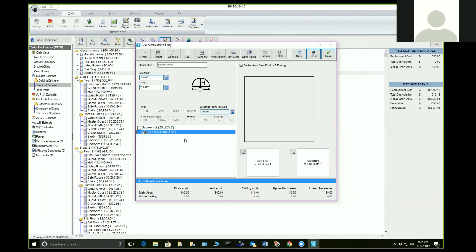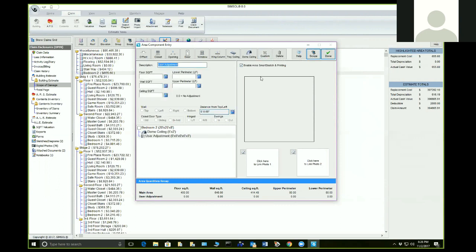If you need to make dimensional changes, I'll show you the custom item. You can do an addition or subtraction of floor, wall, or ceiling square footage, or do a lower perimeter dimension. For example, if I need to remove ceiling square footage, I can take minus 10 square feet out of my major calculation. That's how you handle unusual situations — plus or minus floor, wall, or ceiling, or adjust the lower or upper perimeter.